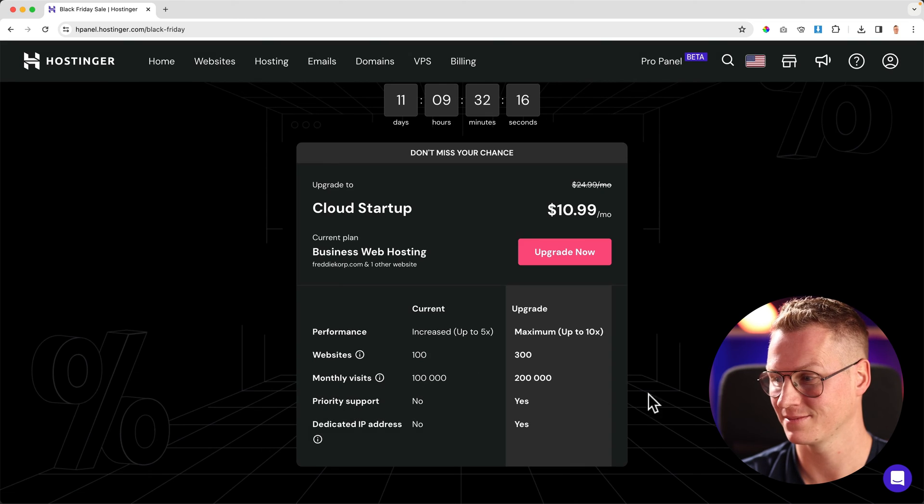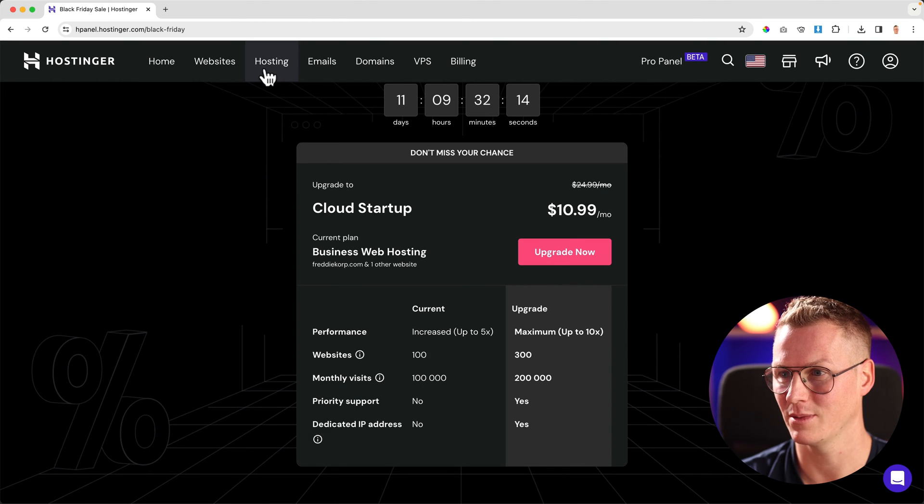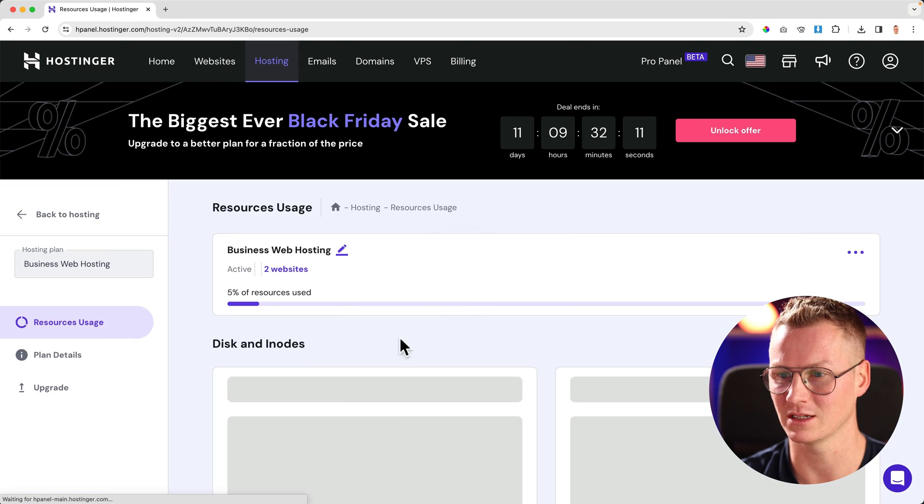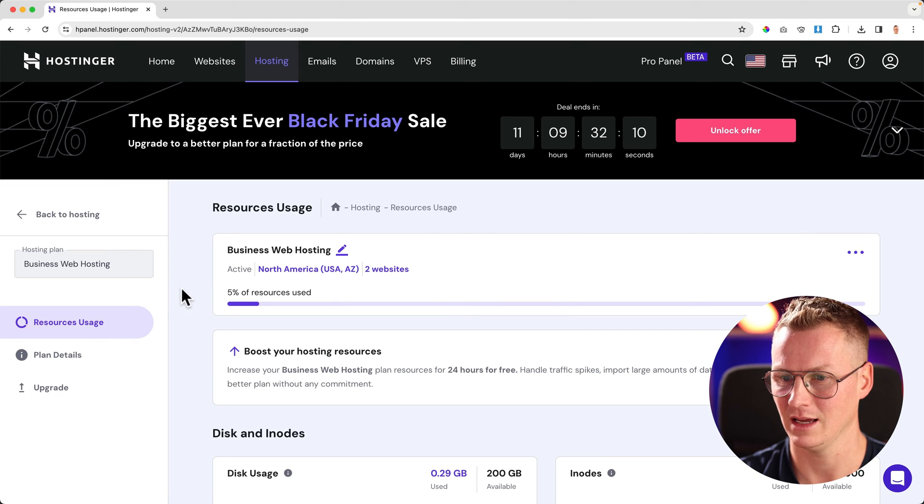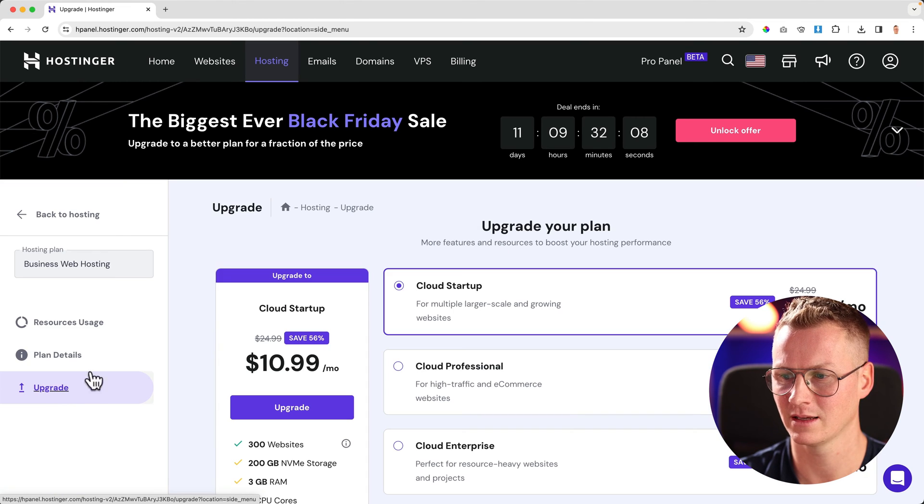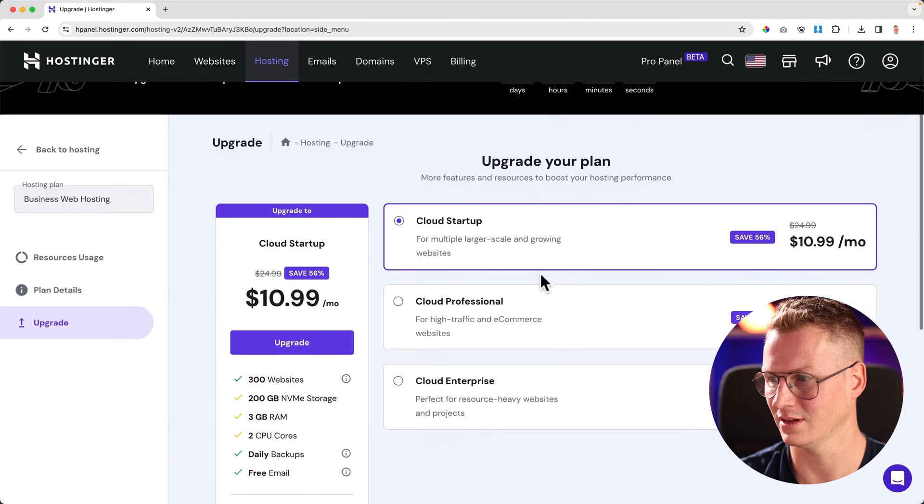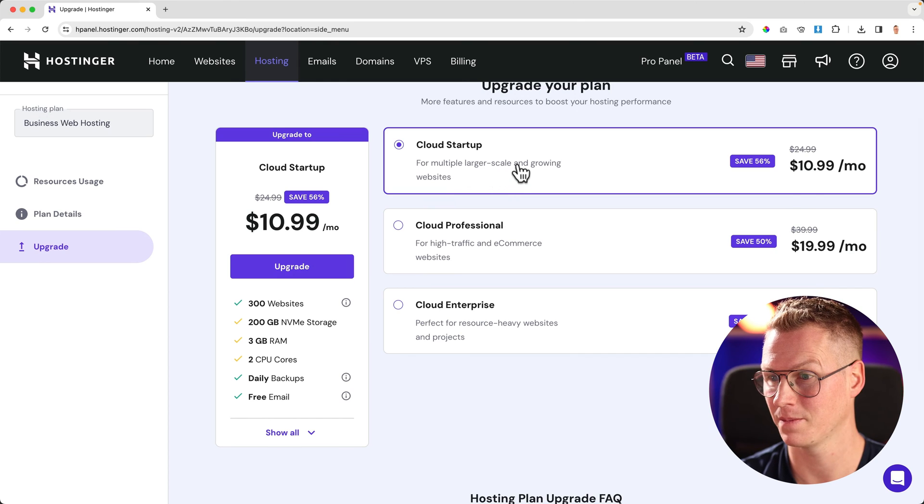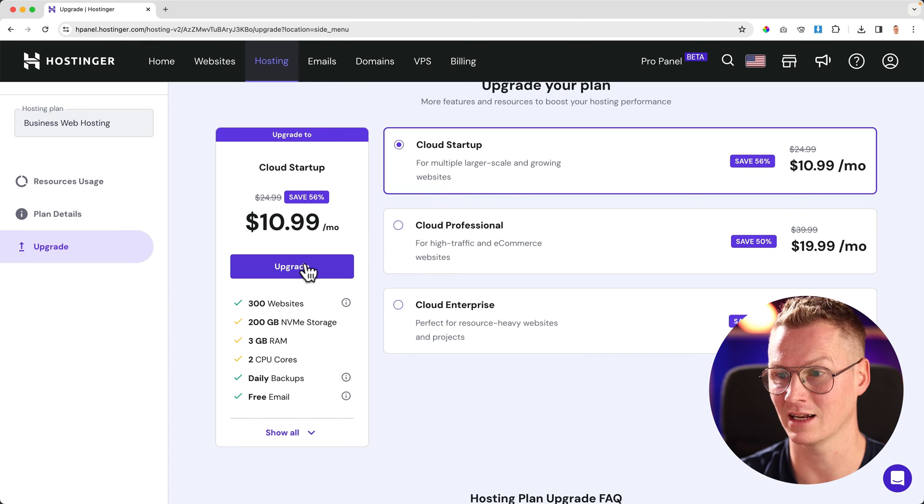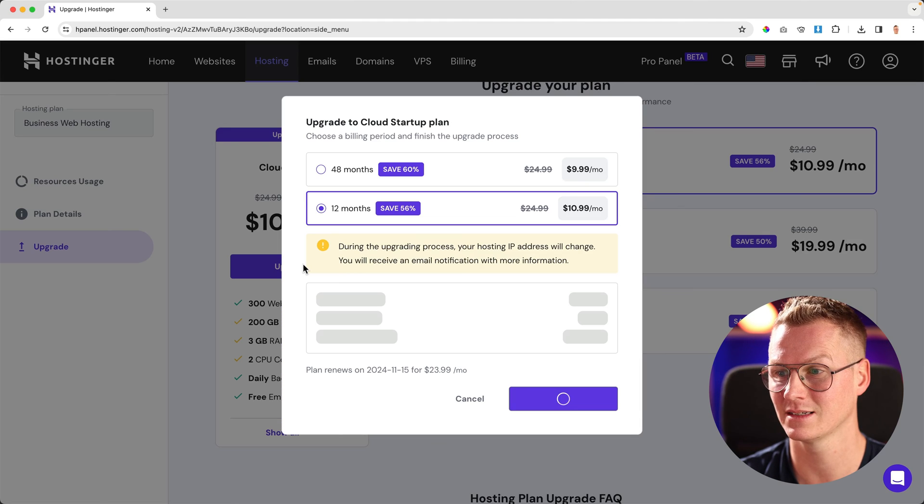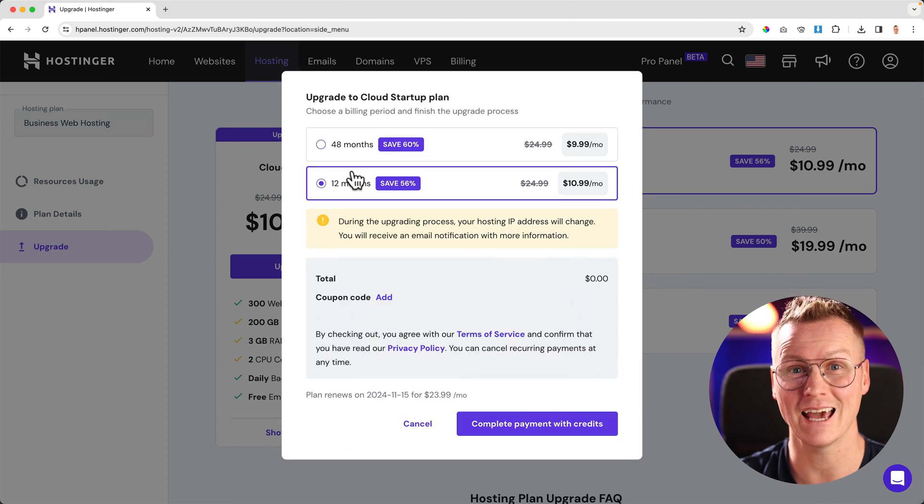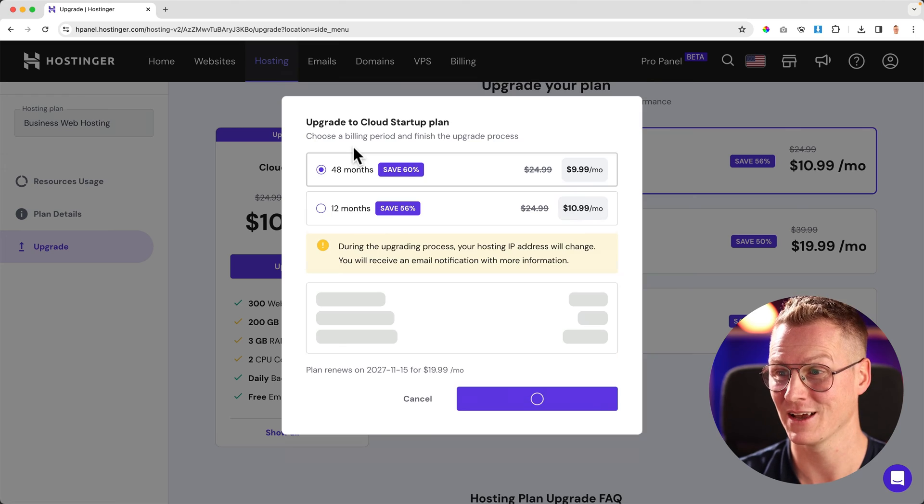But look at this—if I close this, go back to hosting business web hosting, and I go to upgrade, look at this. If I go for Cloud Startup, I can select it and click on upgrade. I can go for 48 months with 60% discount.